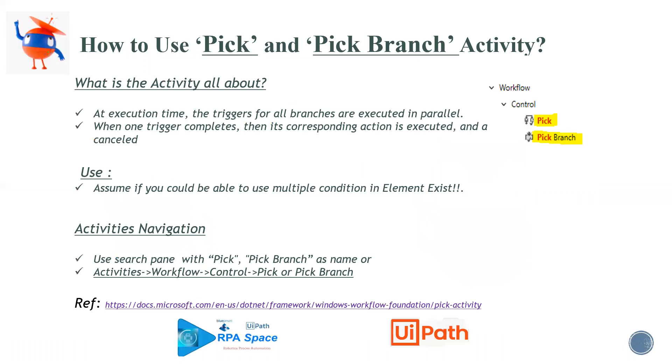What is the activity all about? At execution time, the triggers for all branches are executed in parallel, which is nothing but it computes or executes all the actions which you put on the branches in a parallel manner.